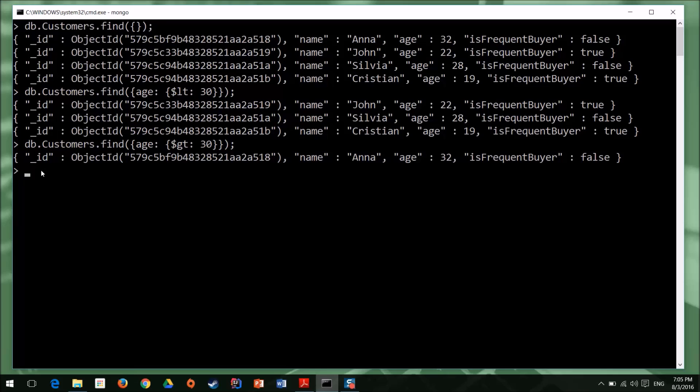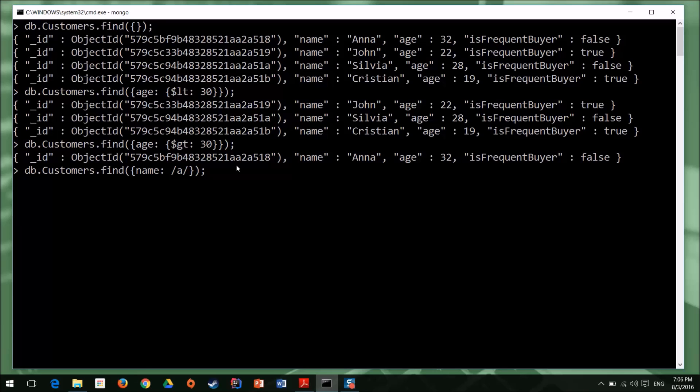What if we want to find all the persons where their name contains the letter A? And we have a filter for that as well, customers, find, the property name, and now we need to put in a pattern here, so, slash, the letter A, slash, we close the filter, and we hit enter. And now we get all the persons that have letter A in their name. So, by using slash, substring, slash, we basically tell MongoDB to search for that pattern in the name property.